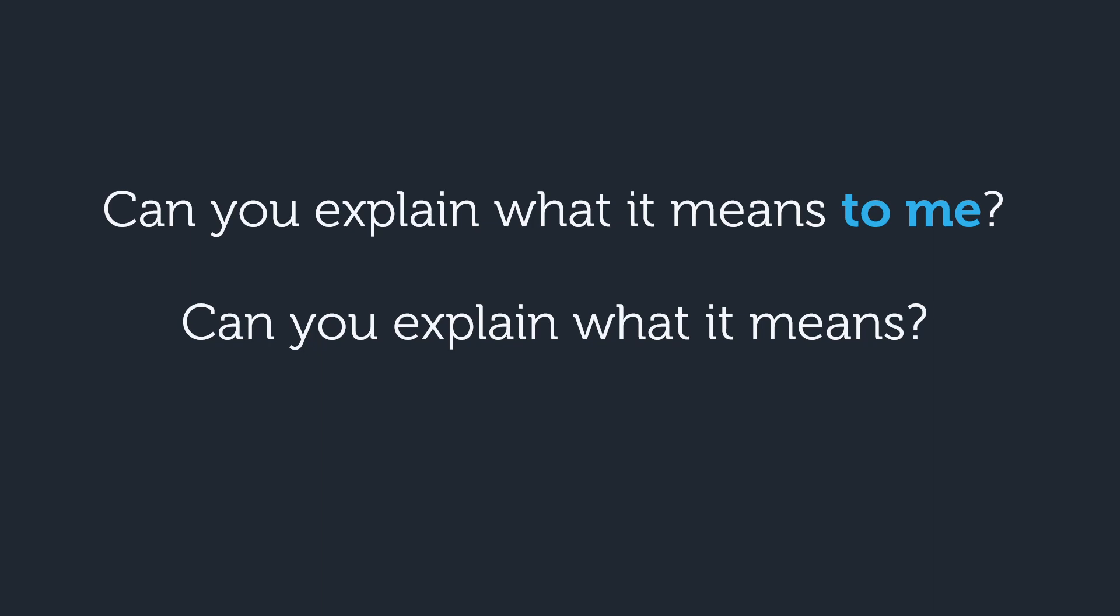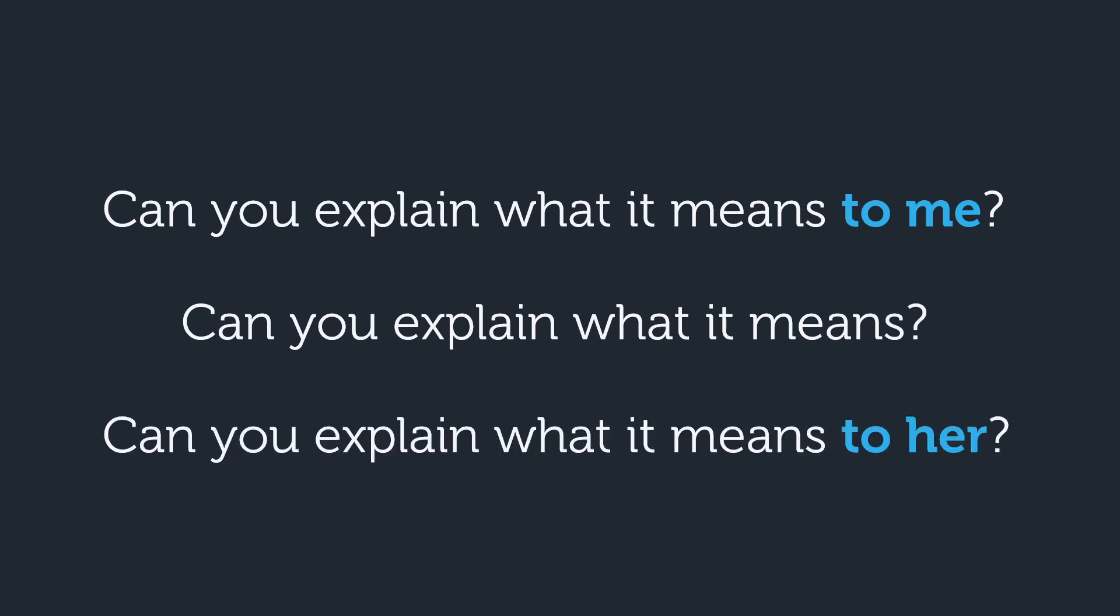If you want us to explain it to someone else, then sure, include it. Can you explain what it means to her?